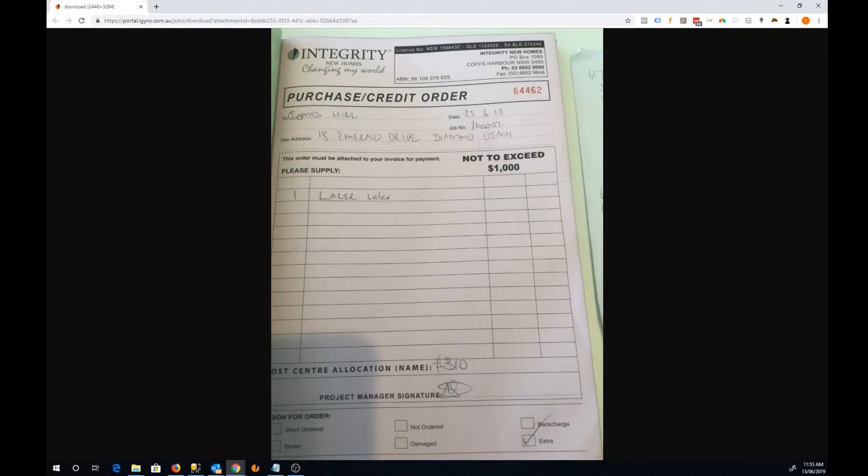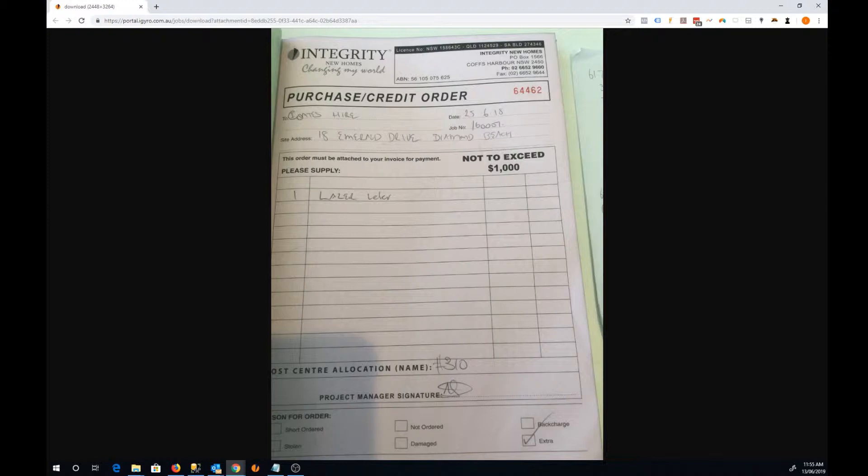The process here is to have a manual purchase order book. They would write the details out to that particular trade or supplier, put the site address in there, put a brief description and sign it off, and hopefully put a cost center in there for the accounts department as well.